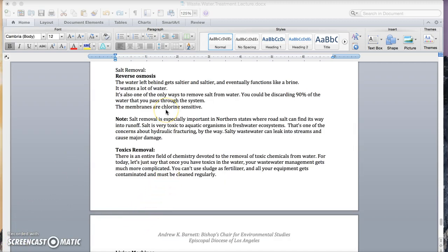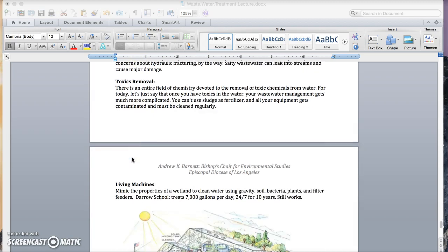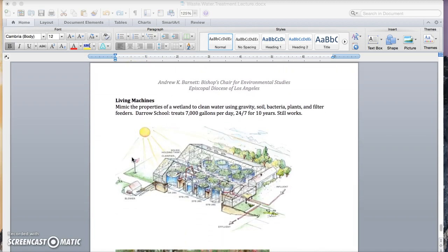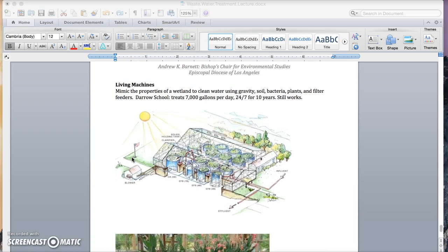And finally, I want to flag another issue that faces wastewater treatment, which is salt removal, toxics removal, and an alternative technology, which mimics the properties of a wetland to clean water using gravity, soil, bacteria, plants, and filter feeders.